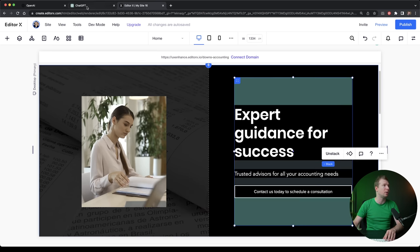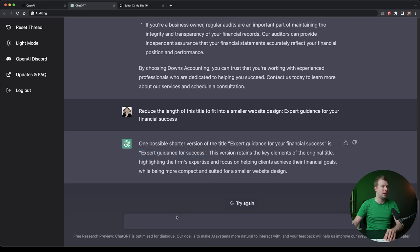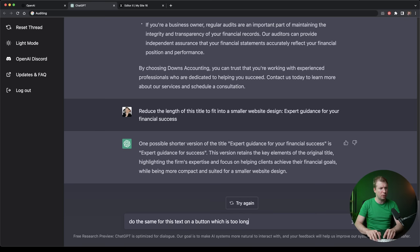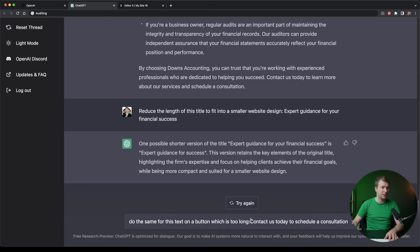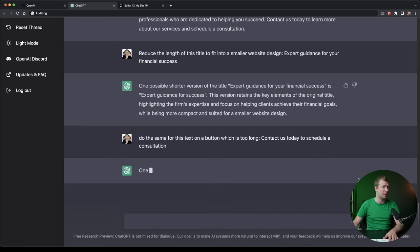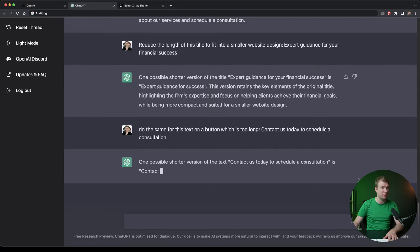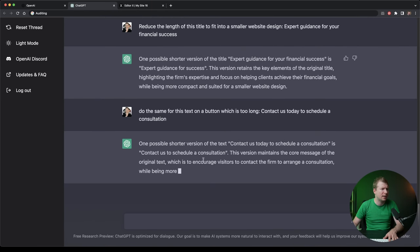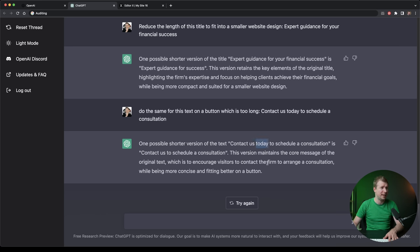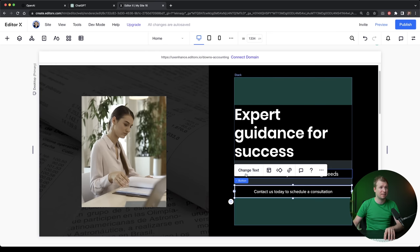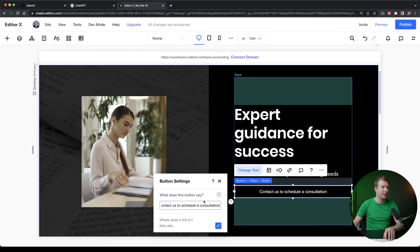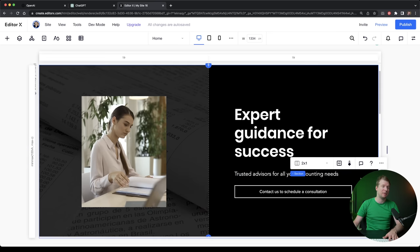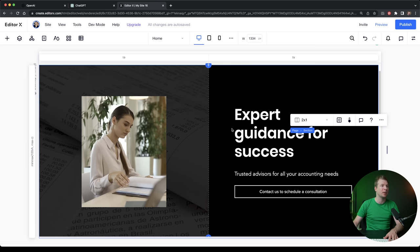And then I'm going to do the same here for the contact button, which is a little bit too long. Do the same for this text on a button, which is too long. And let's see if ChatGPT just does that for us. I guess a shorter version would just be contact us. It says here contact us can be shortened to, well, it's removed the word day. Let's actually copy that in. That could be better. It's not as short as I would have liked, but I guess at least it provides more context there.